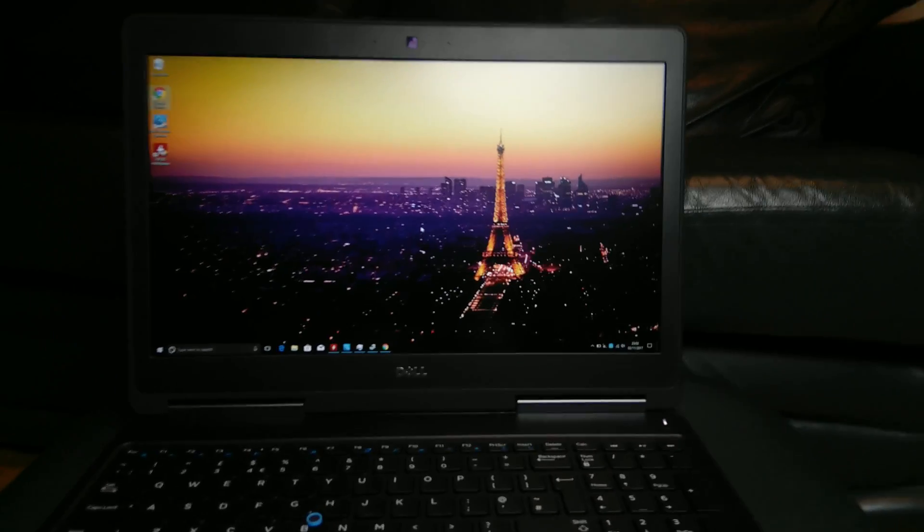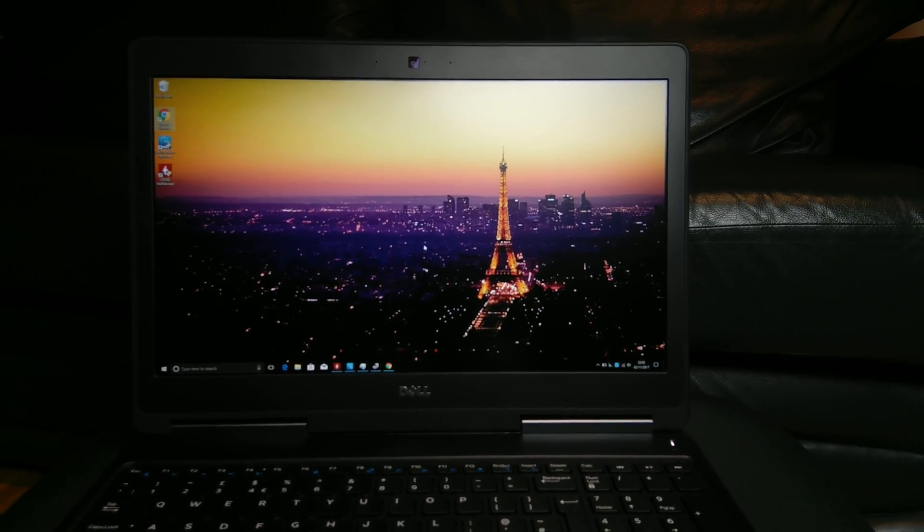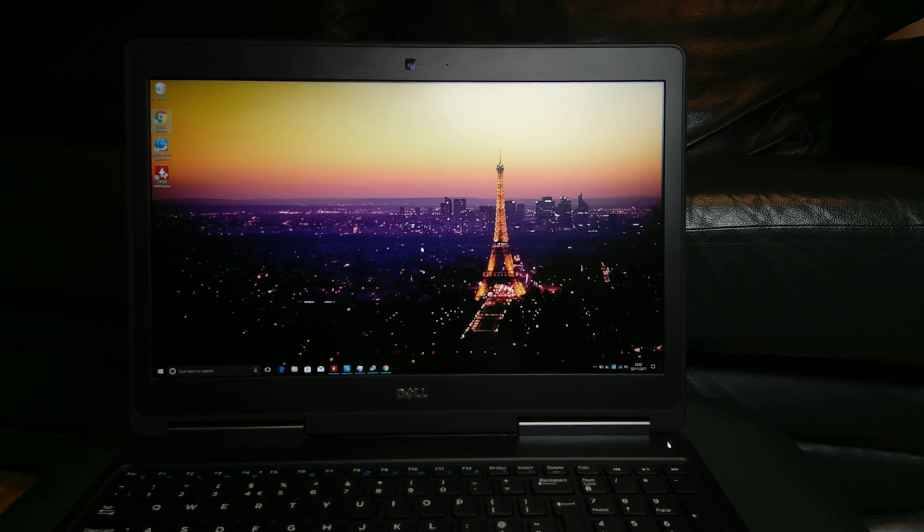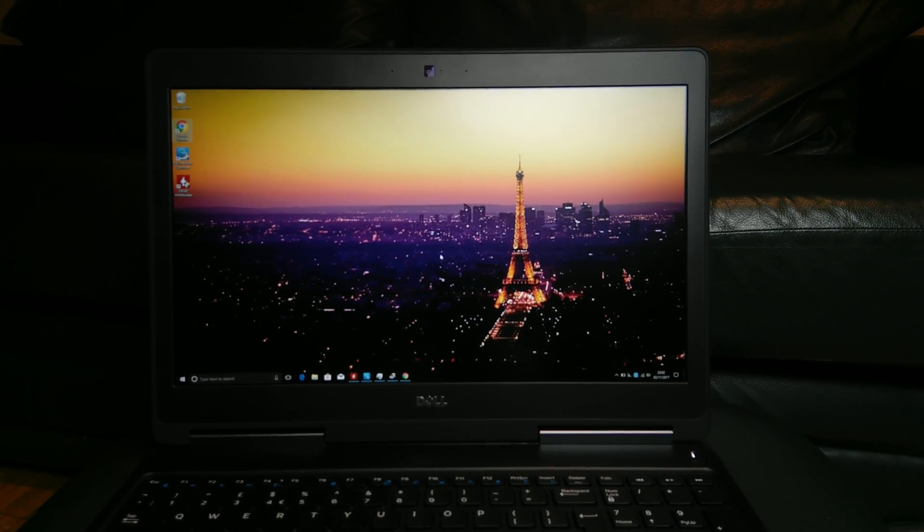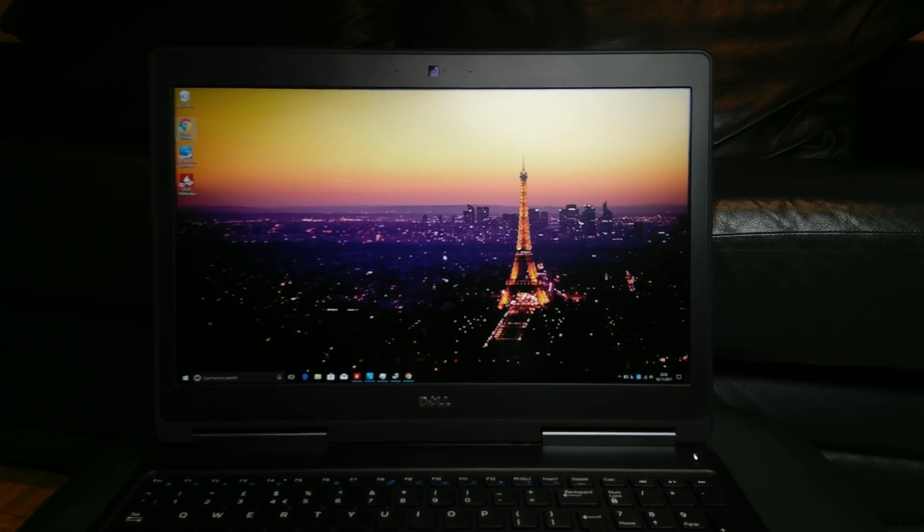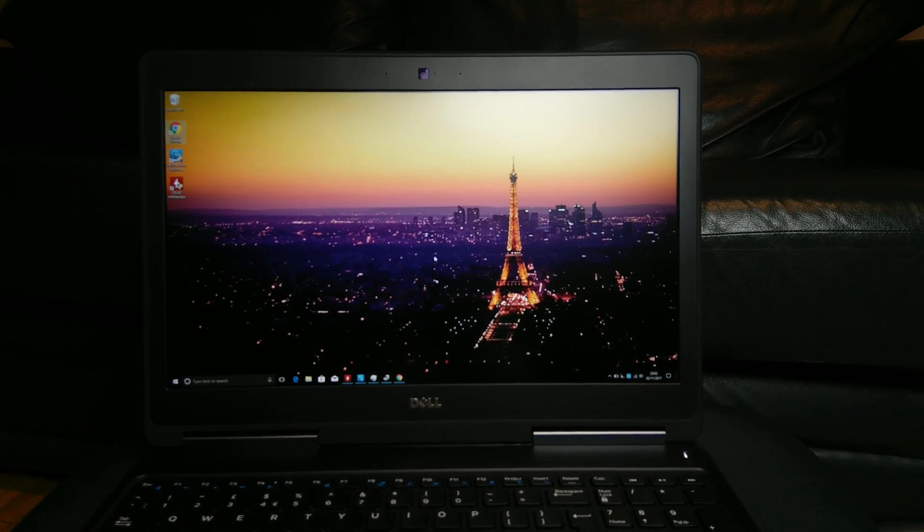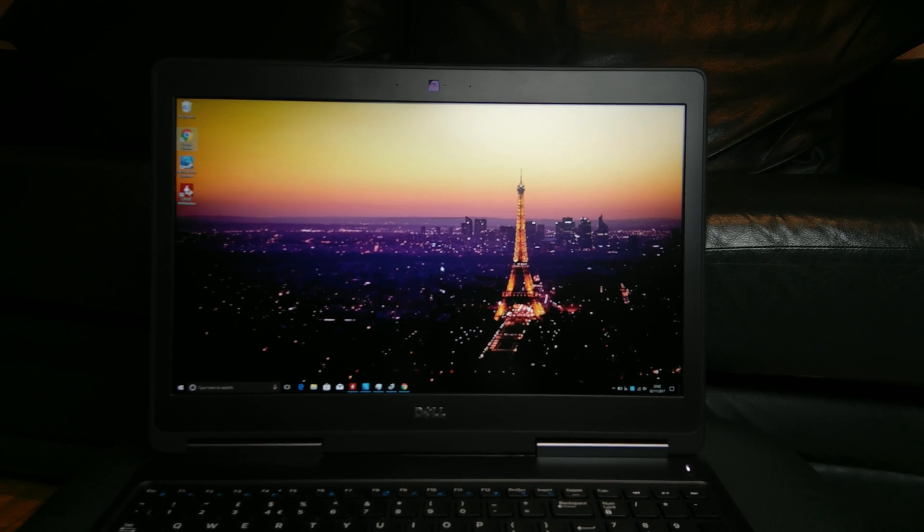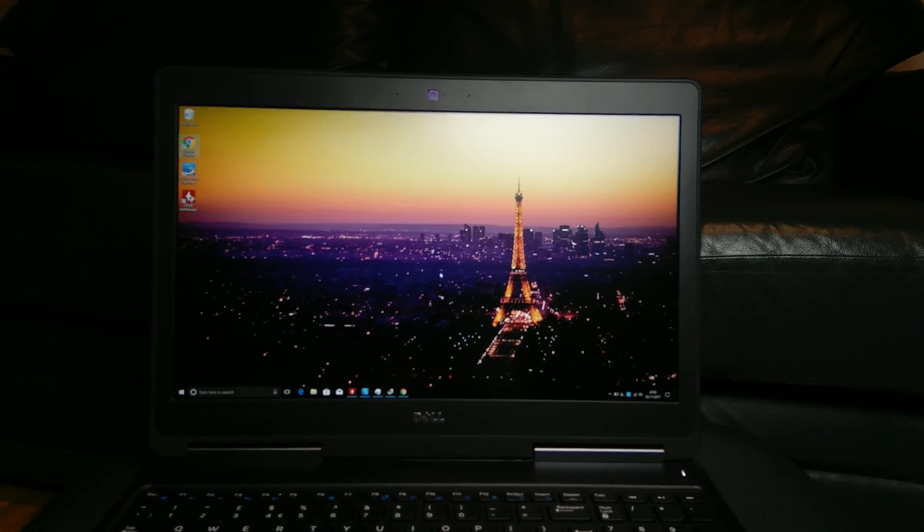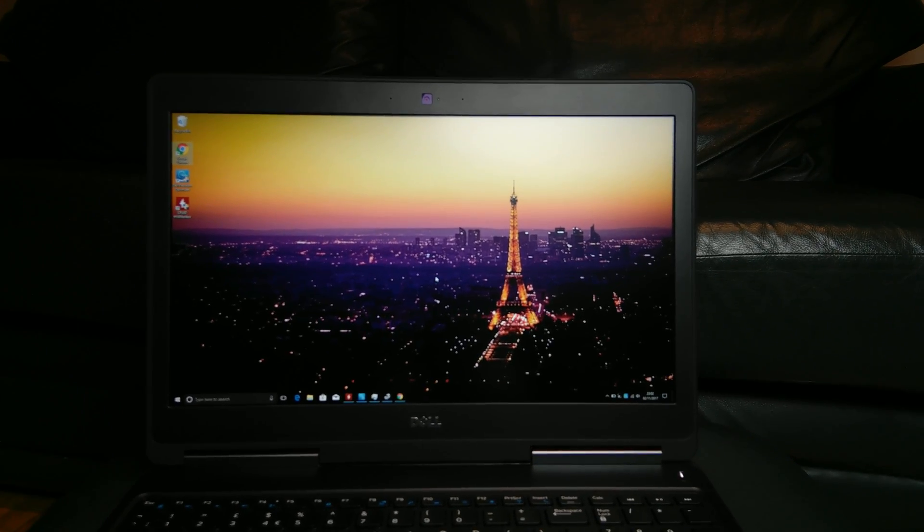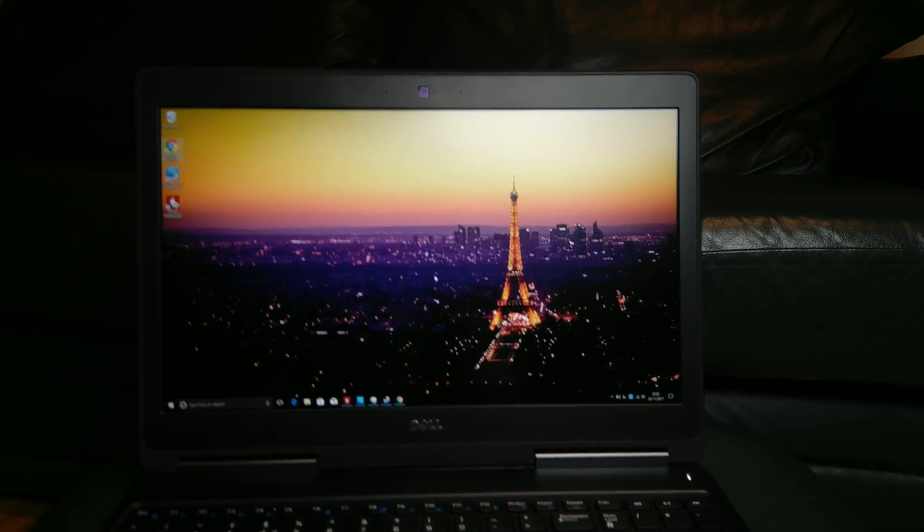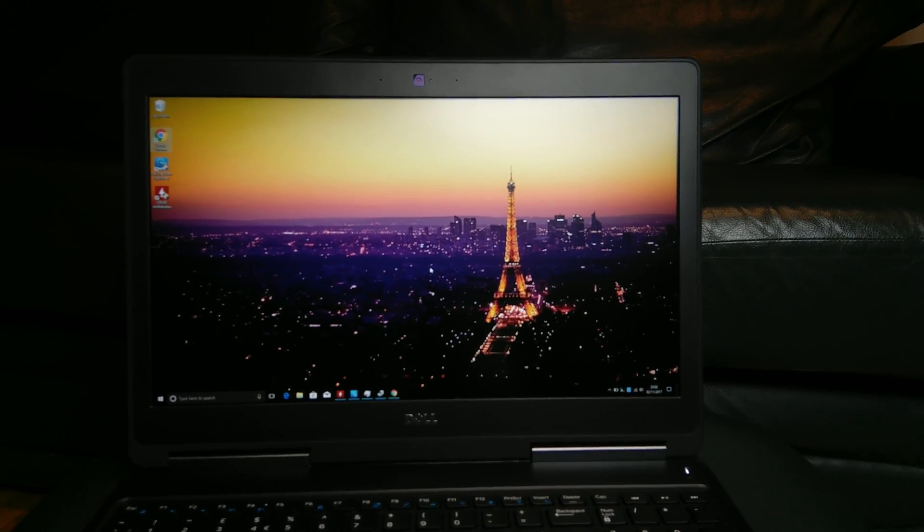So this machine will be competing directly against the Lenovo P50 and ZBook 15 G3 and you will probably have your own preference in terms of your own brand that has worked quite well. So I'll try not to go into too much of the direct comparison, but we'll just take a look at this machine and the direct change from the predecessor M4800.